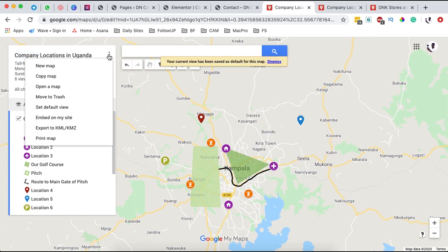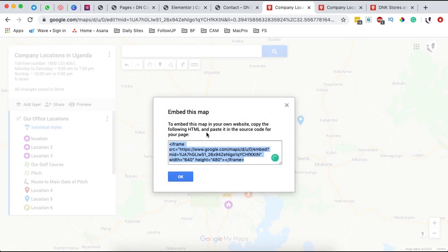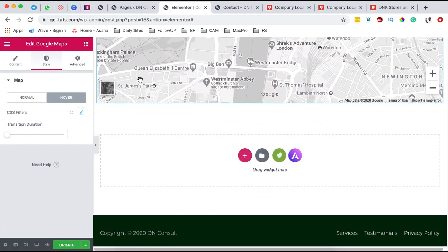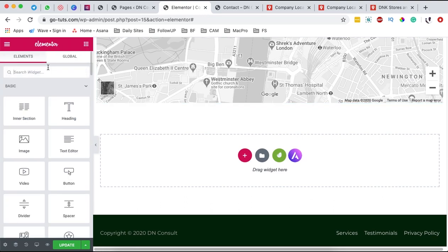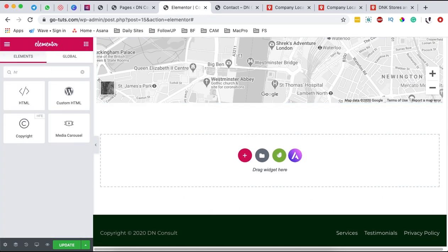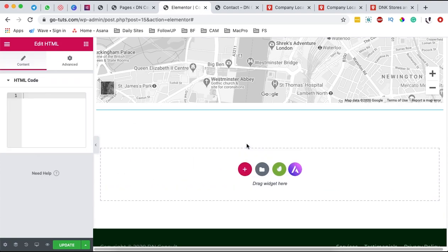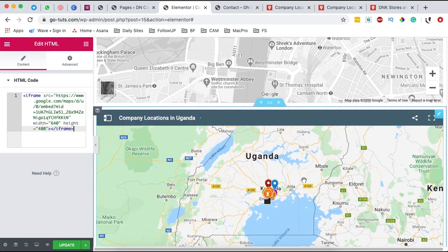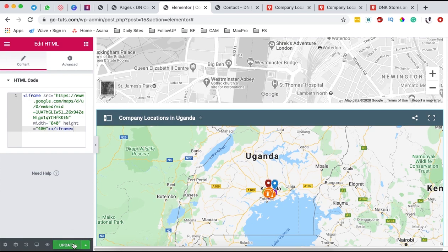Once the default view is set, go back to the three dots and click 'Embed on my site.' You'll get a pop-up with an iframe code that you can embed on your WordPress or Elementor website. Copy this code, click OK, then come back to Elementor. Add a new section, search for an HTML widget, add it, and paste the HTML code into it.